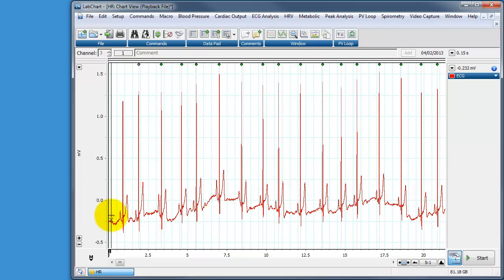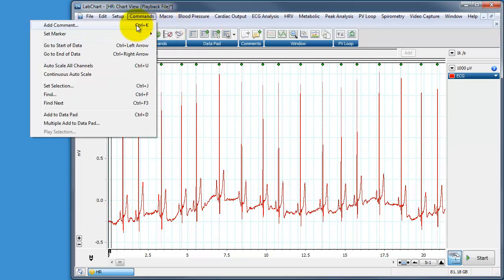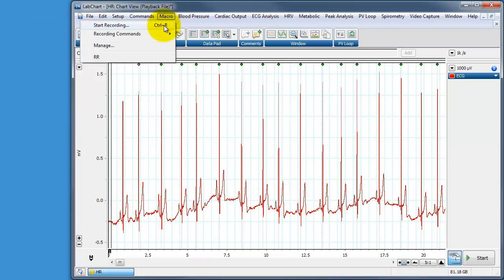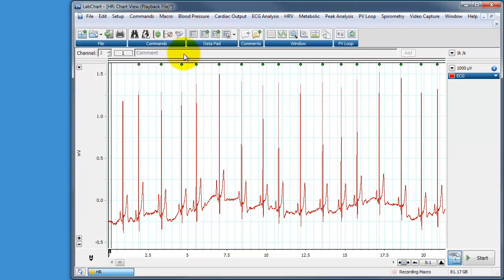So once we start recording the macro, we need to tell the computer to find the first peak once, select that as a point and then repeat until it reaches the end of the block from then on selecting the distance to the next peak. So I'll just show you how we do this very simply. We go to macro and we start recording. So you can see down the bottom right here, it says recording macro.